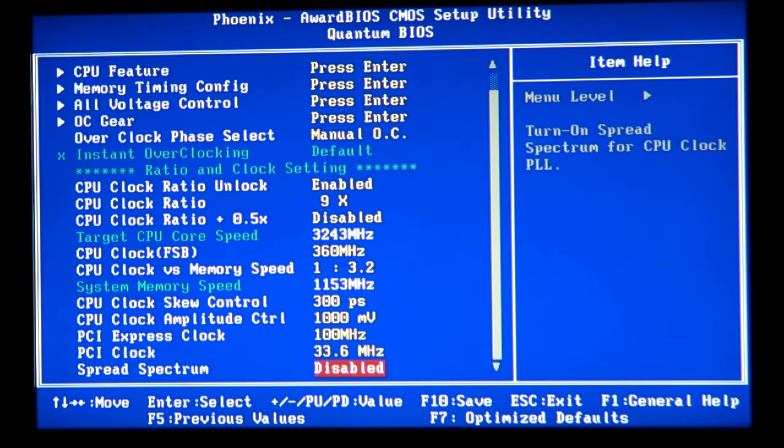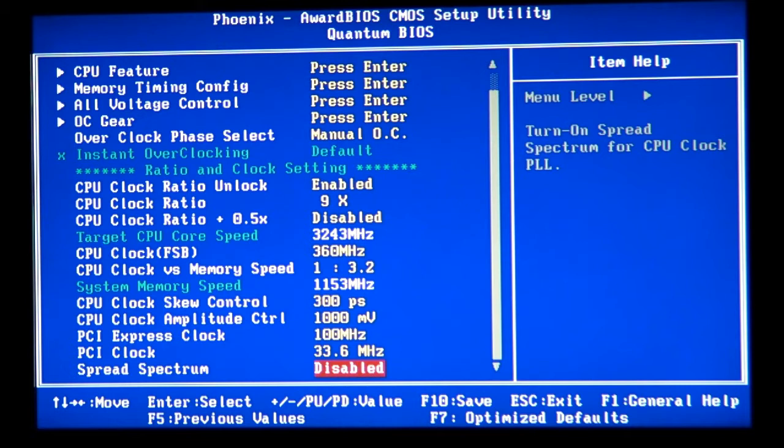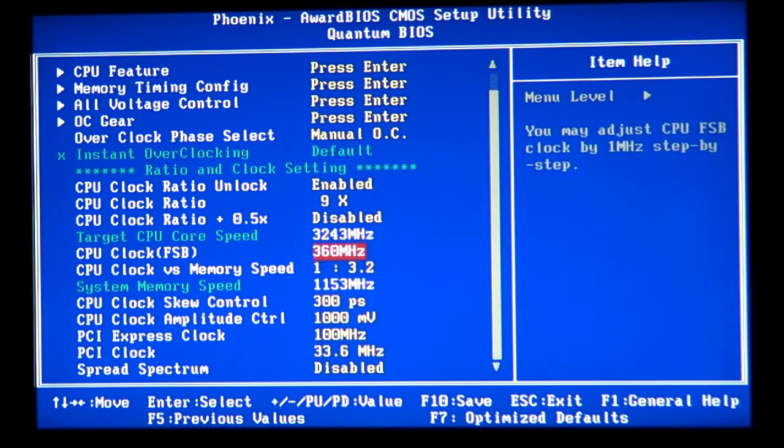Spread spectrum, a lot of things like this on a lot of motherboards, try to keep it disabled. You can keep it disabled. So we discussed, we need to make sure that we have the voltage 1.5.